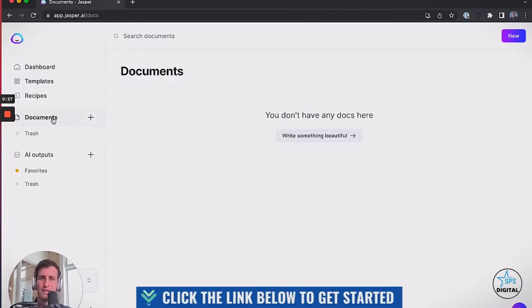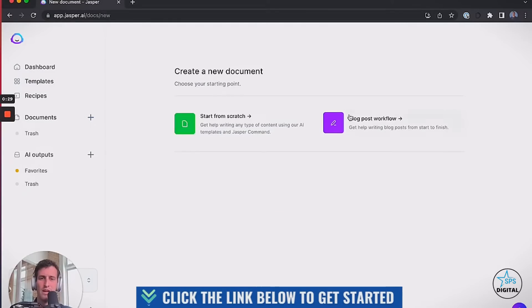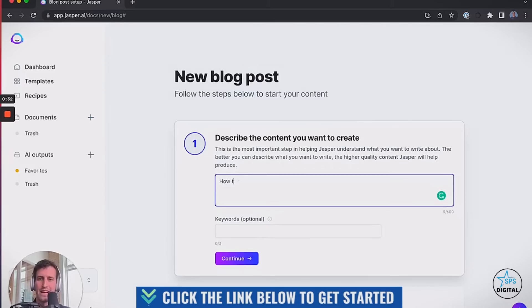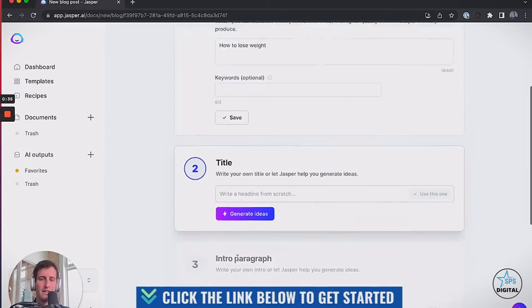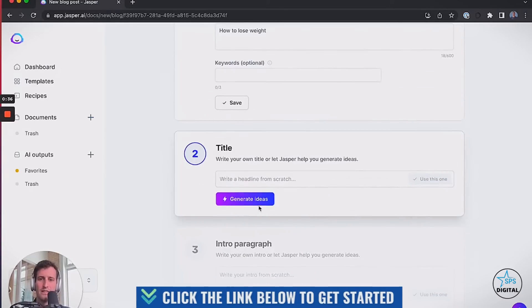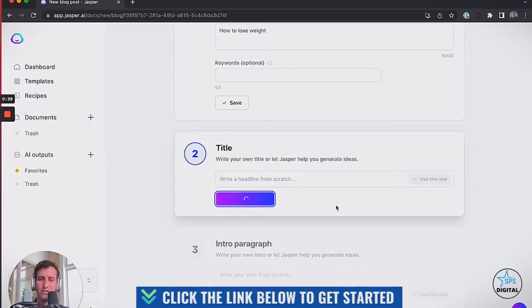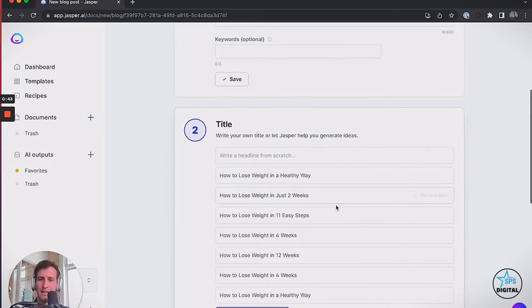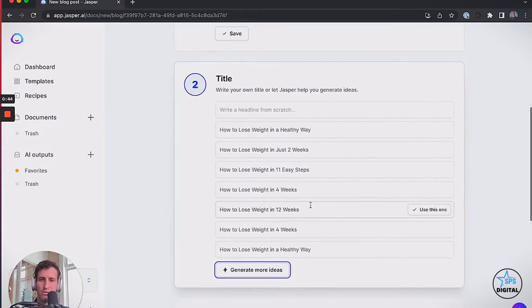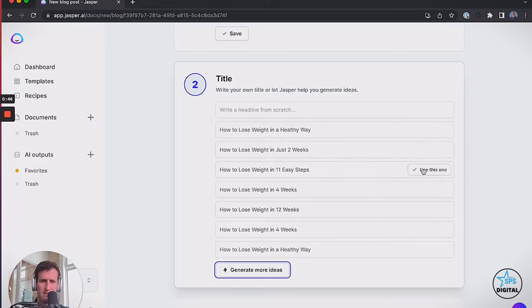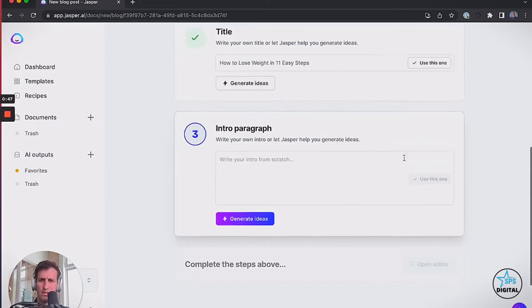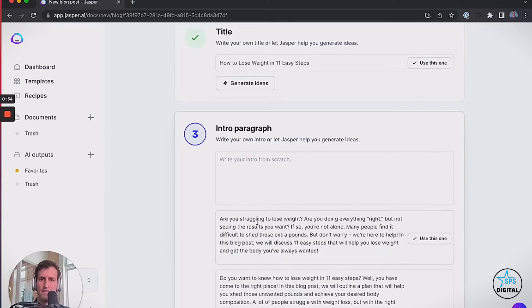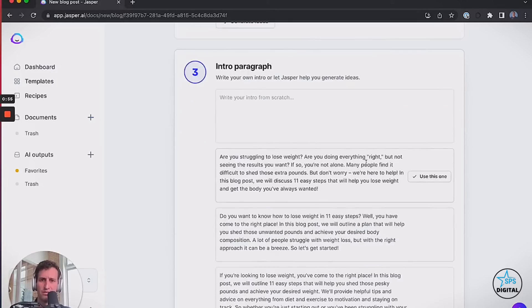The new tool is called the Paragraph Generator. Basically, you just type in what you want to talk about, and it generates a super cool paragraph for you. So how do we use that in blog posts? Let's dive in. First, I'm going to go to Documents, click New, and go through Blog Post Workflow. I'm going to type in my topic: How to Lose Weight.